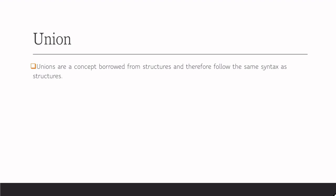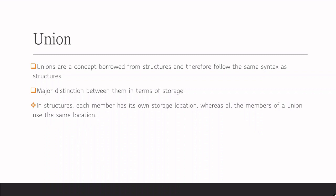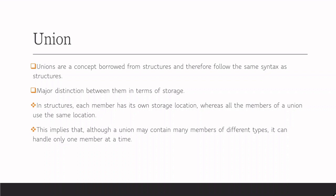Union is a concept that is borrowed from structures and follows the same syntax as structures. The main difference between them is in terms of storage. In structures, each member has its own storage location whereas all the members of a union use the same location. That is a major difference, and this implies that although union contains many members of different types, it can handle only one member at a time.